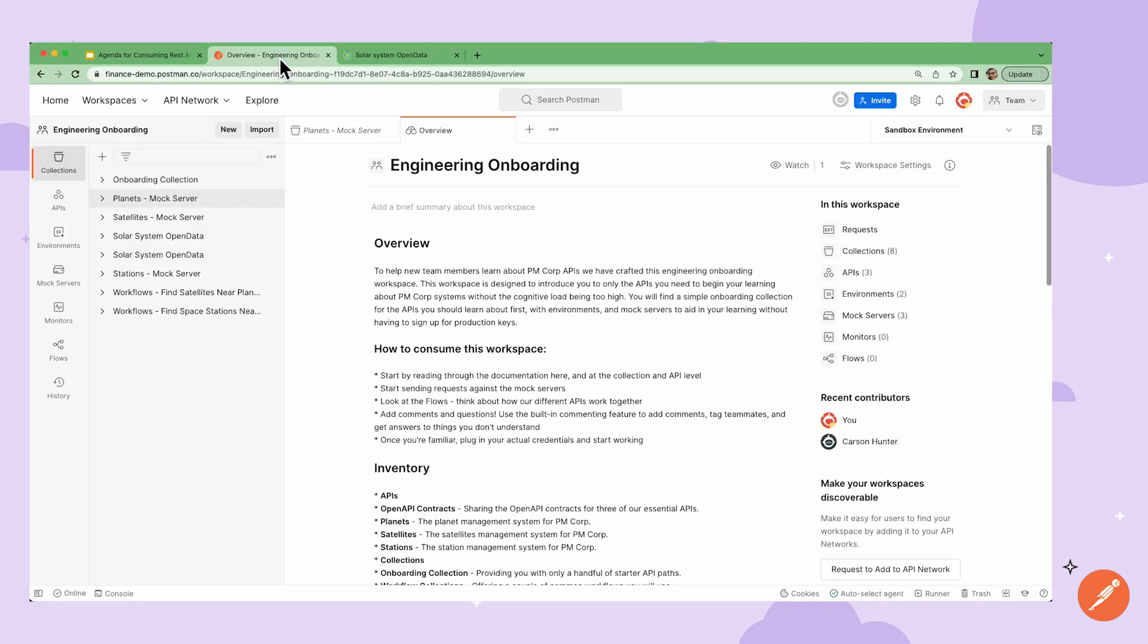Postman workspaces help you organize your APIs, documentation, collections, and so forth, all in one place.